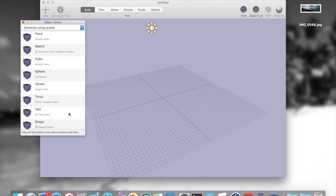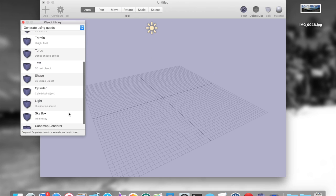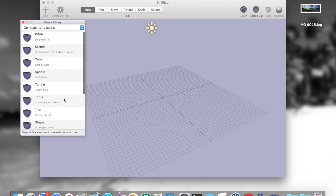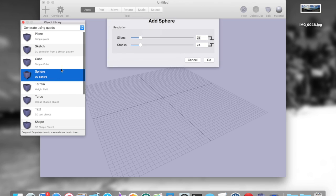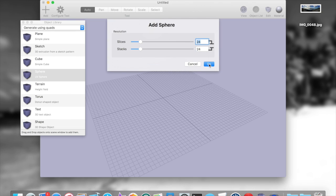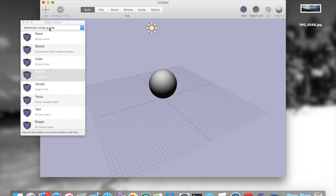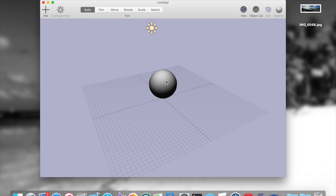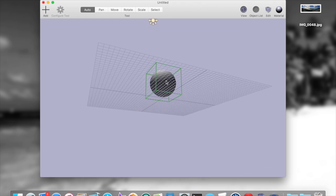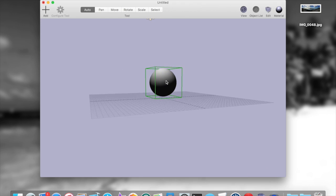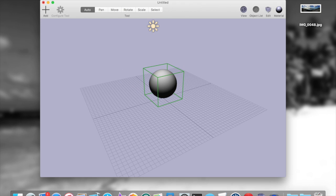So the first step you want to do when you want to create one of these is add a sphere to your scene. The resolution of the sphere doesn't really matter. The more important thing is the sphere needs to be centered at the origin, which it is not by default.